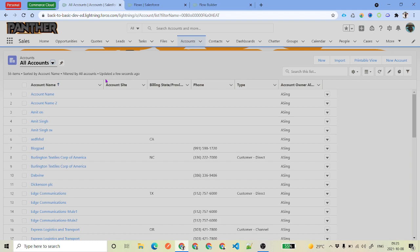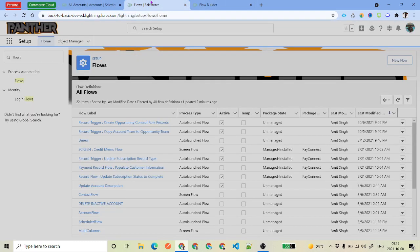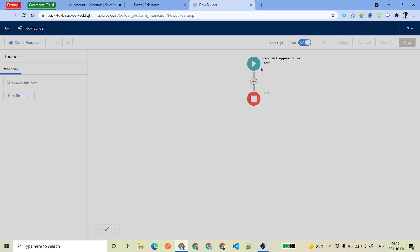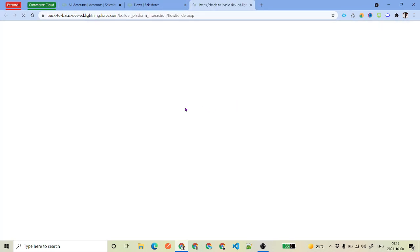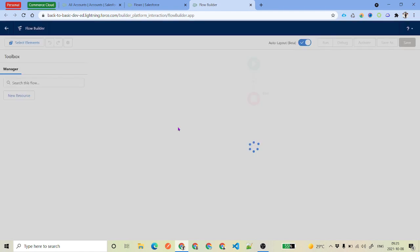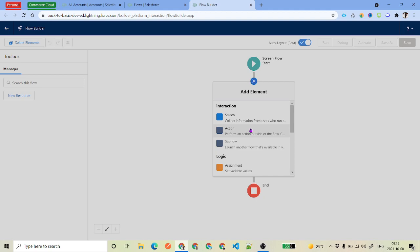Without further delay, let's quickly create the flow. Go to Setup, from Setup go to Flows, and under Process Automation select Flows. Click on New Flow. I've selected Screen Flow because we want to display screens. You can select whatever layout you want, and this is our start.